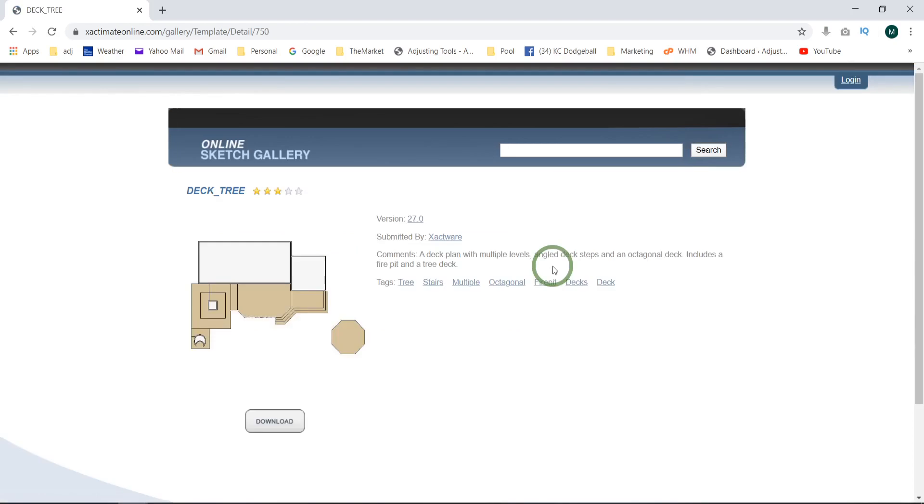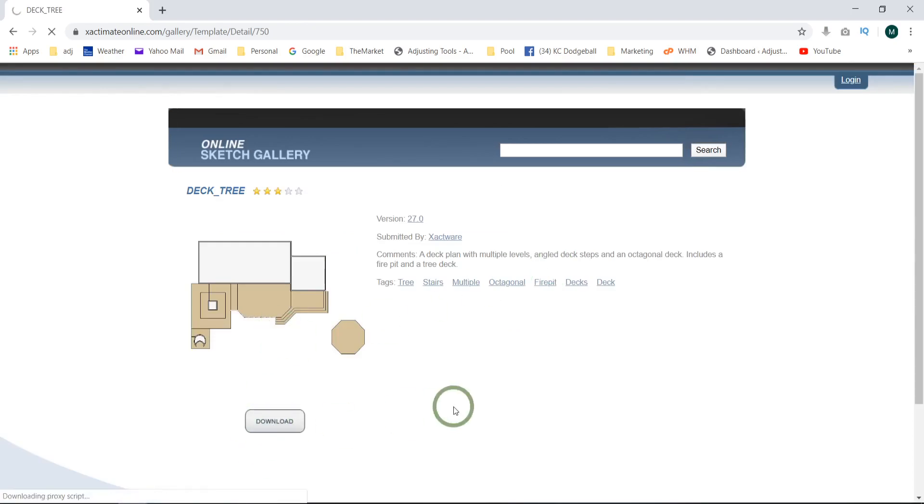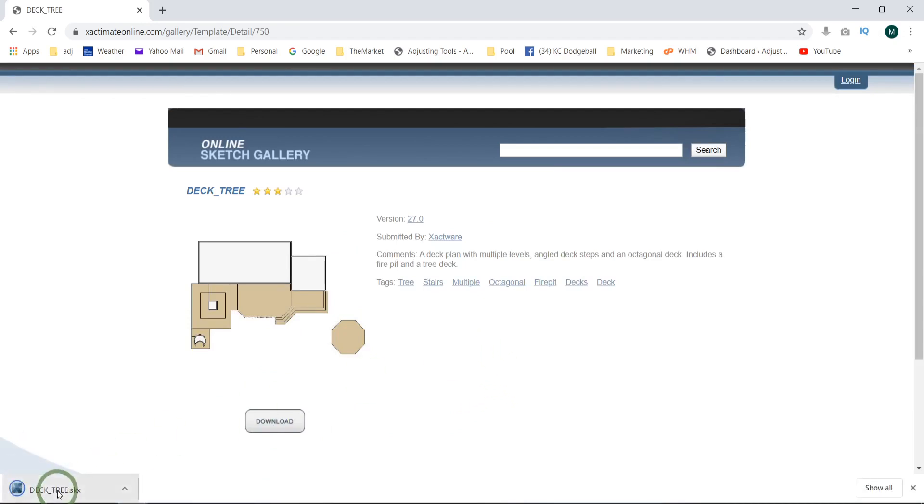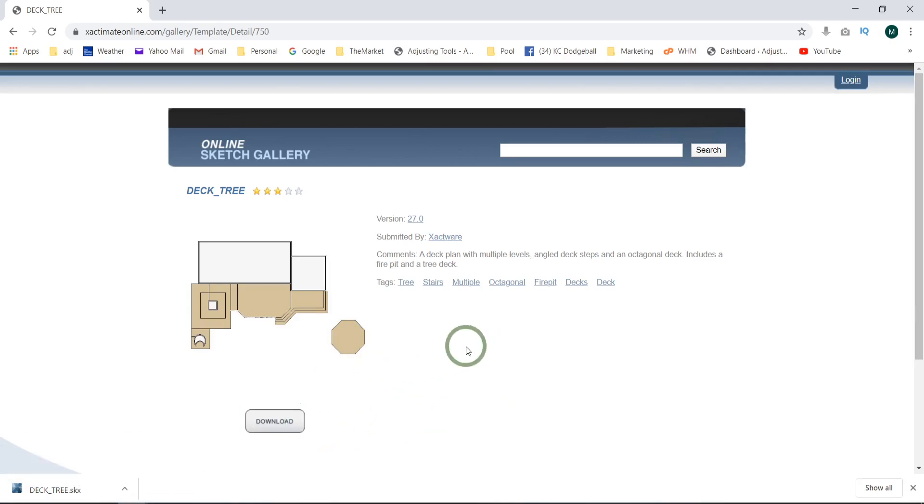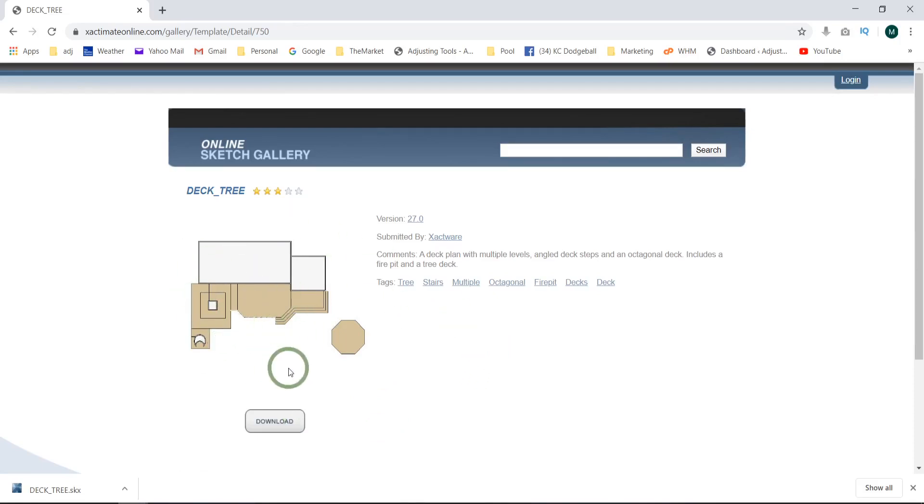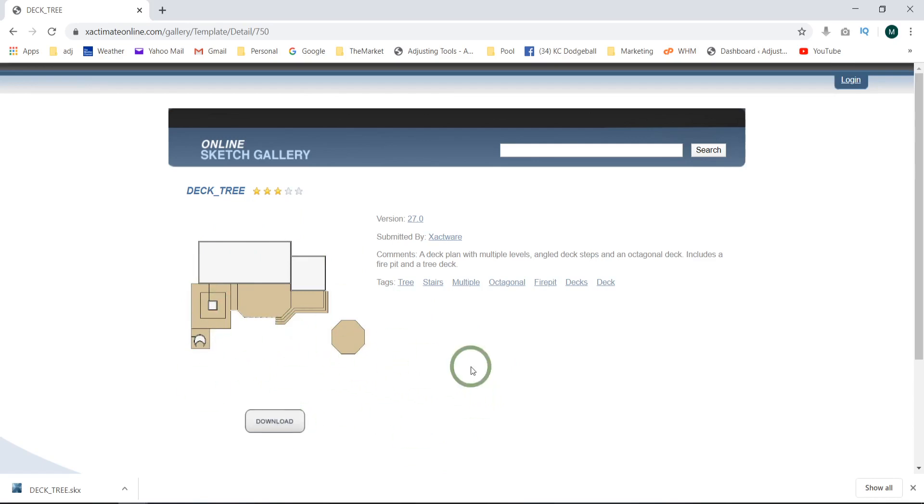And all you have to do is come in, let's say you want this tree, deck tree. Okay. So we just do this, give it the download. And as you can see, it downloads it right into our downloads. Now all we have to do is take that and import it into our Xactimate and we're ready to go. It'll be in that exact same spot. So we come into a specifically odd looking setup like this. We can come in here and make minor adjustments or whatever we have to do to get to where we want to be here.